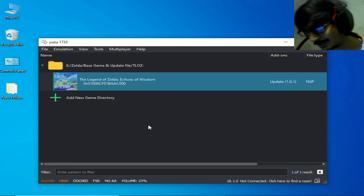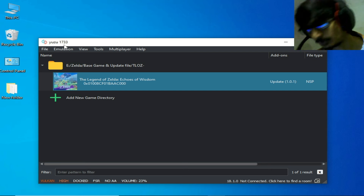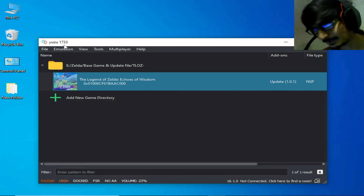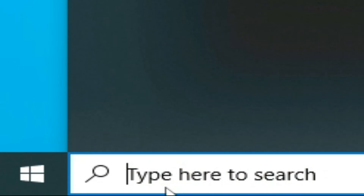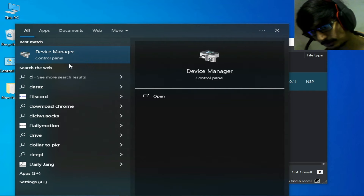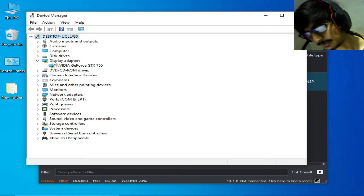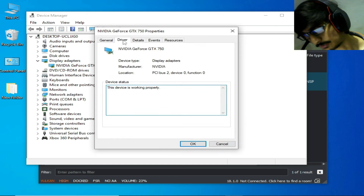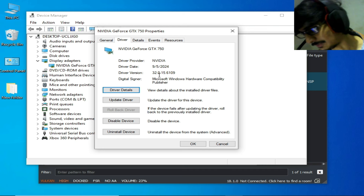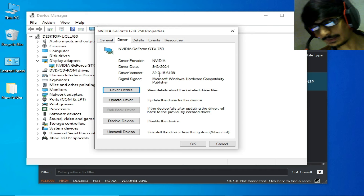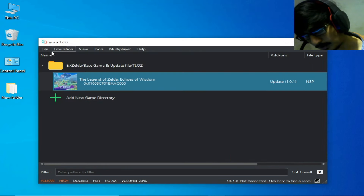If you are facing crashing issues, change your Yuzu build — use version 1733 or another version. Also update your GPU drivers. Go to the Windows search bar, type Device Manager, go to Display Adapters, right-click your GPU, go to Properties > Driver. You can see the driver version installed. My drivers are already up to date.